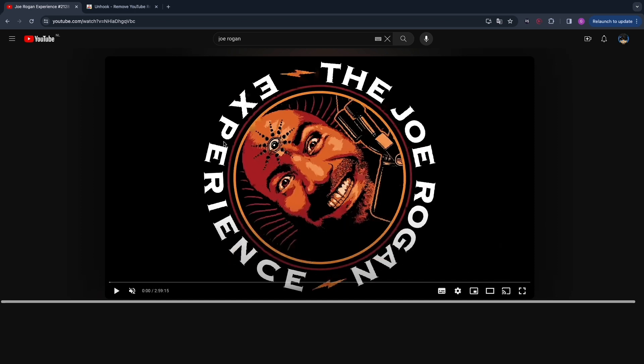So now you know how to make the YouTube home page completely blank. If this video was helpful, please consider leaving a like and subscribing to my channel. With that being said, I will see you in the next video.